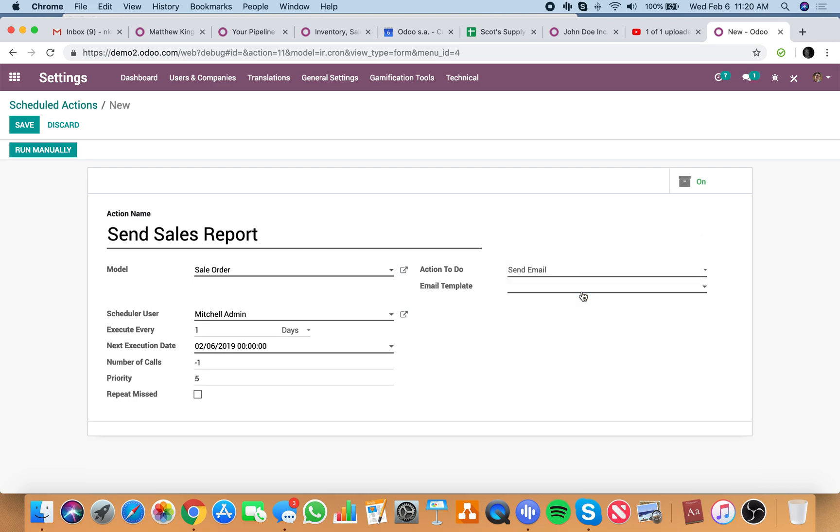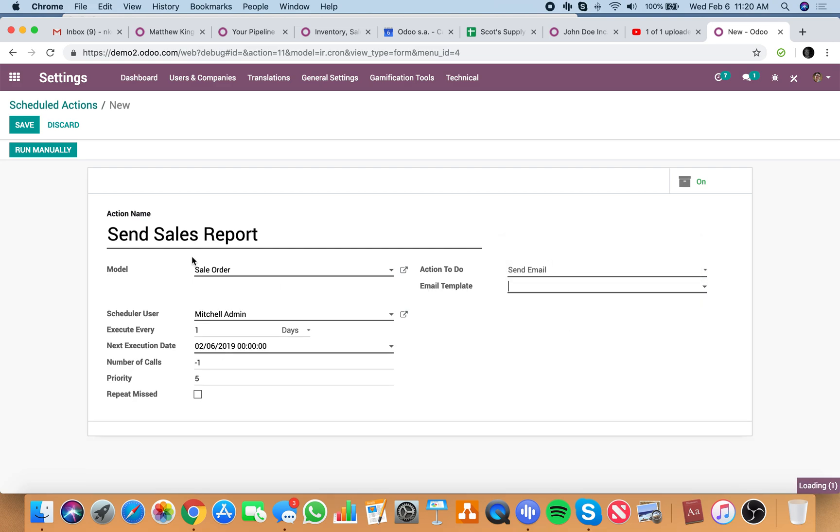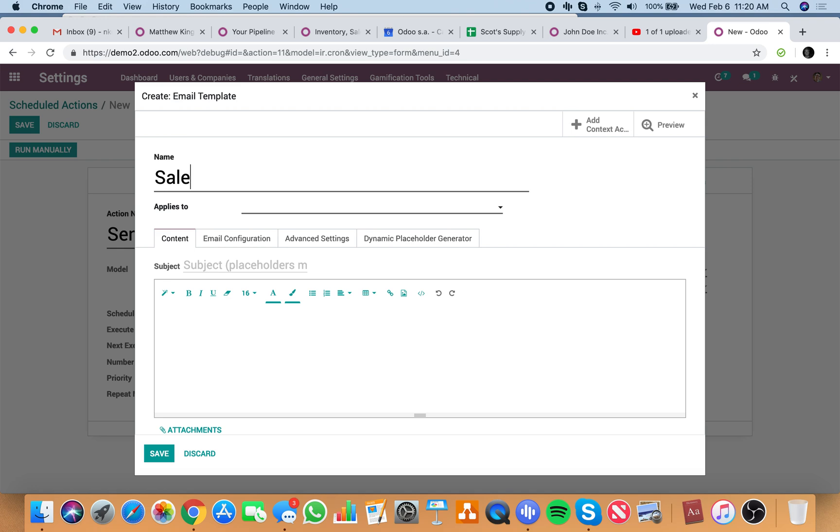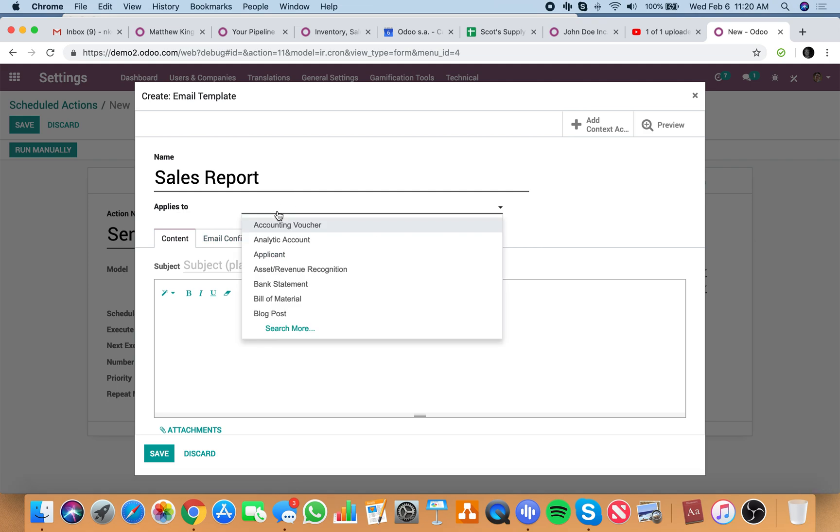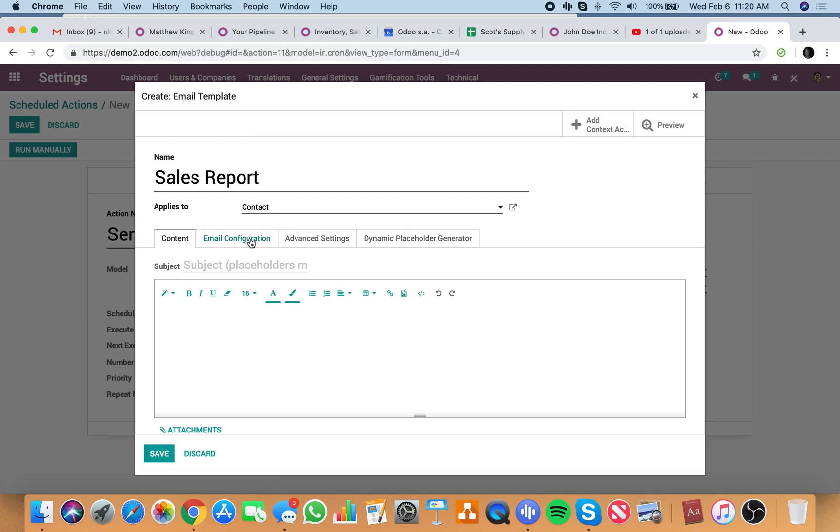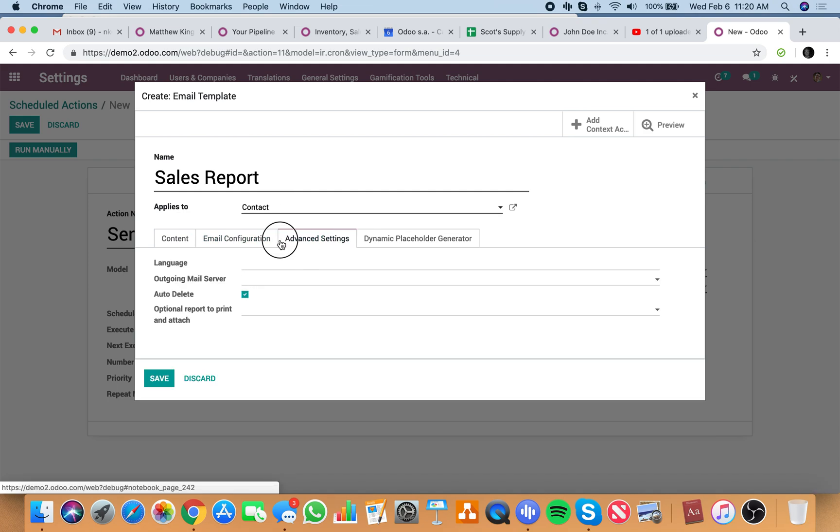Action to do, send email, email template. You create a template. Say sales report here applies to. I'll pull it from the contact record.